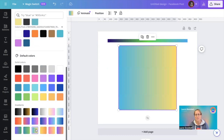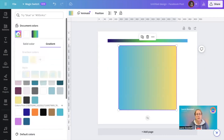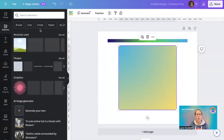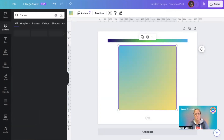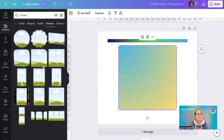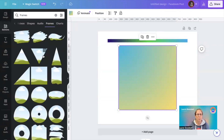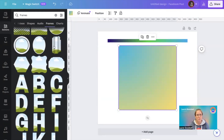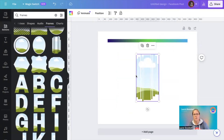You can click on a frame and change the styles and gradient colors. A square is all good and well, but let's look at something a bit more quirky — something a little bit different.